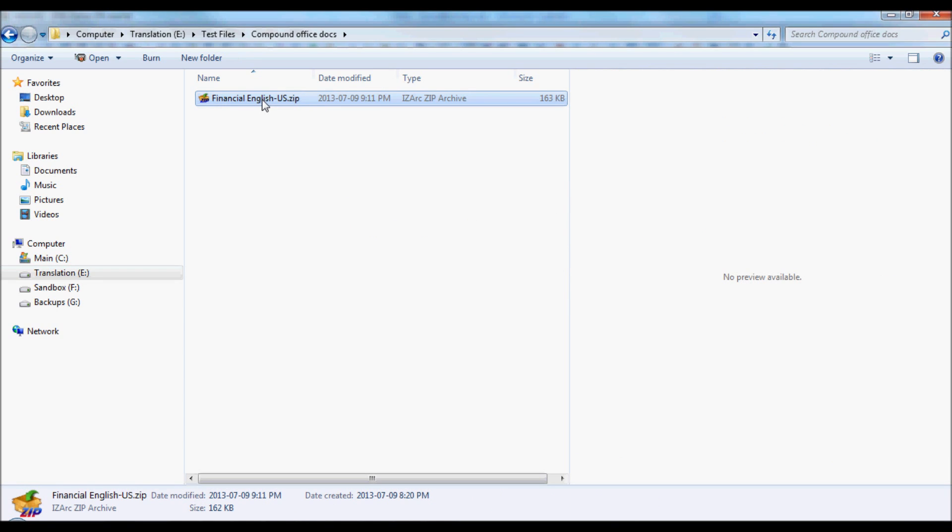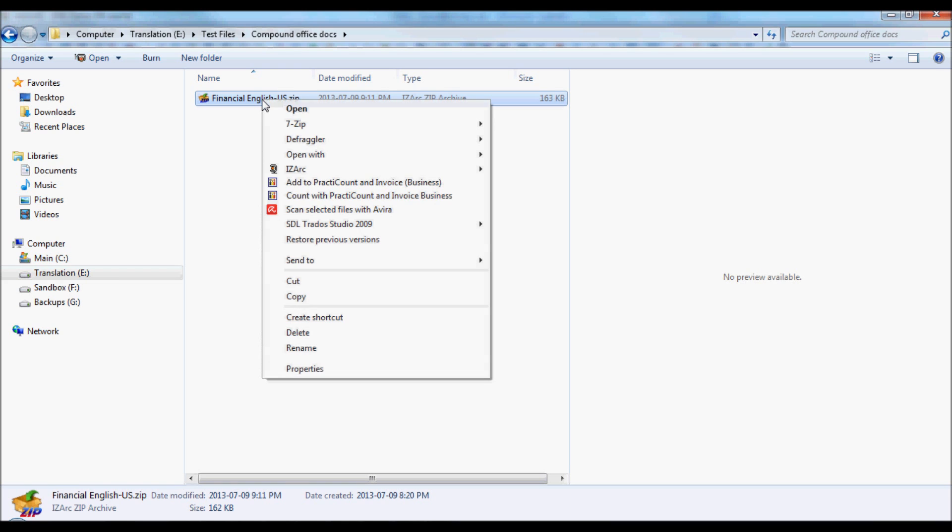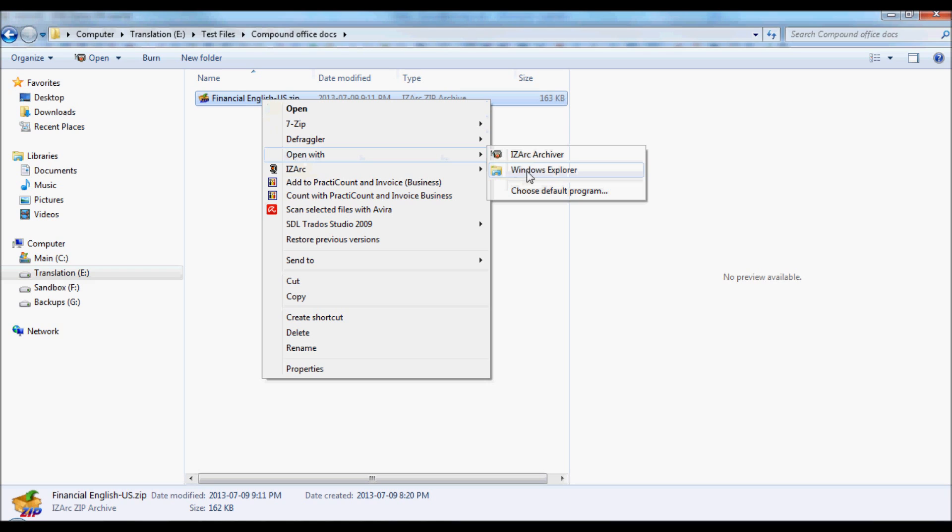And then, we right-click on the file, and we open the file with Windows Explorer.